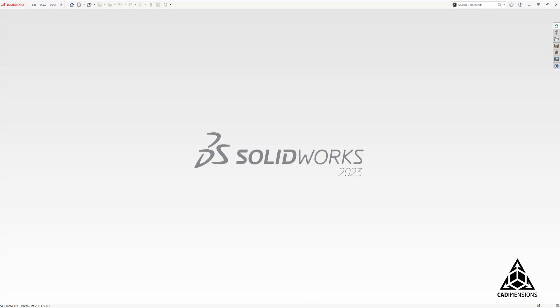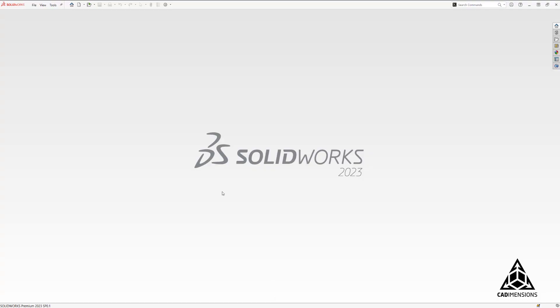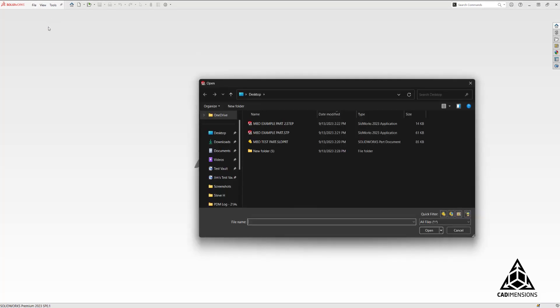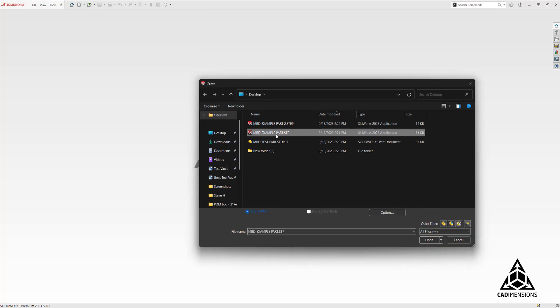Let me start by showing you the process of opening a file. We open SOLIDWORKS, go to file open, select our file.